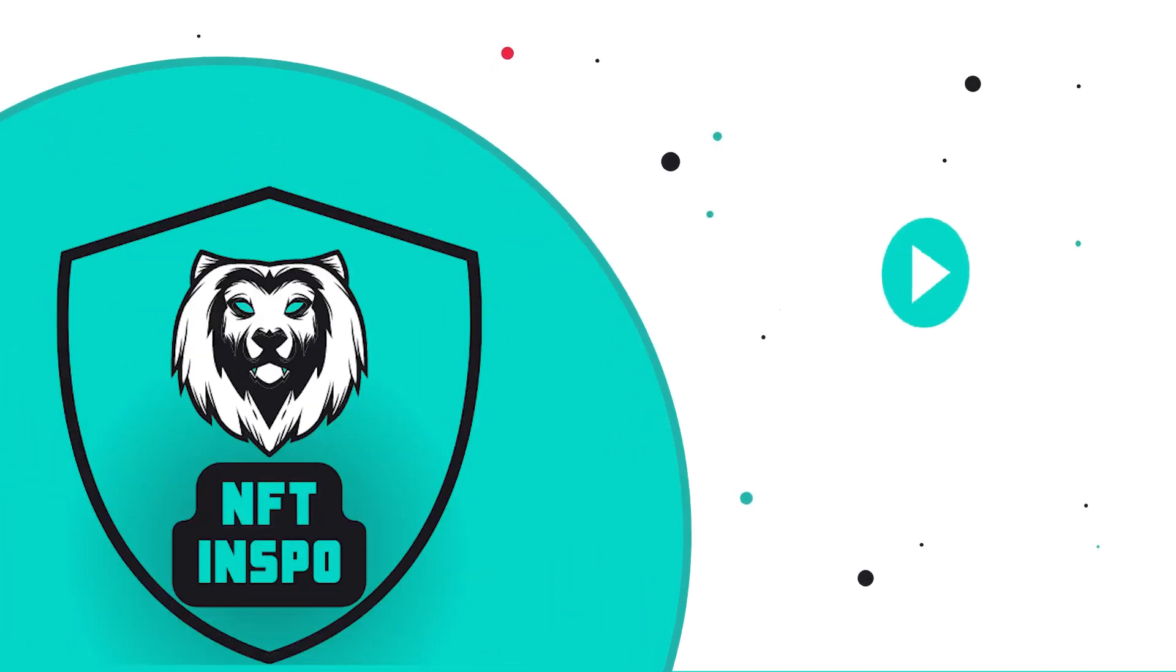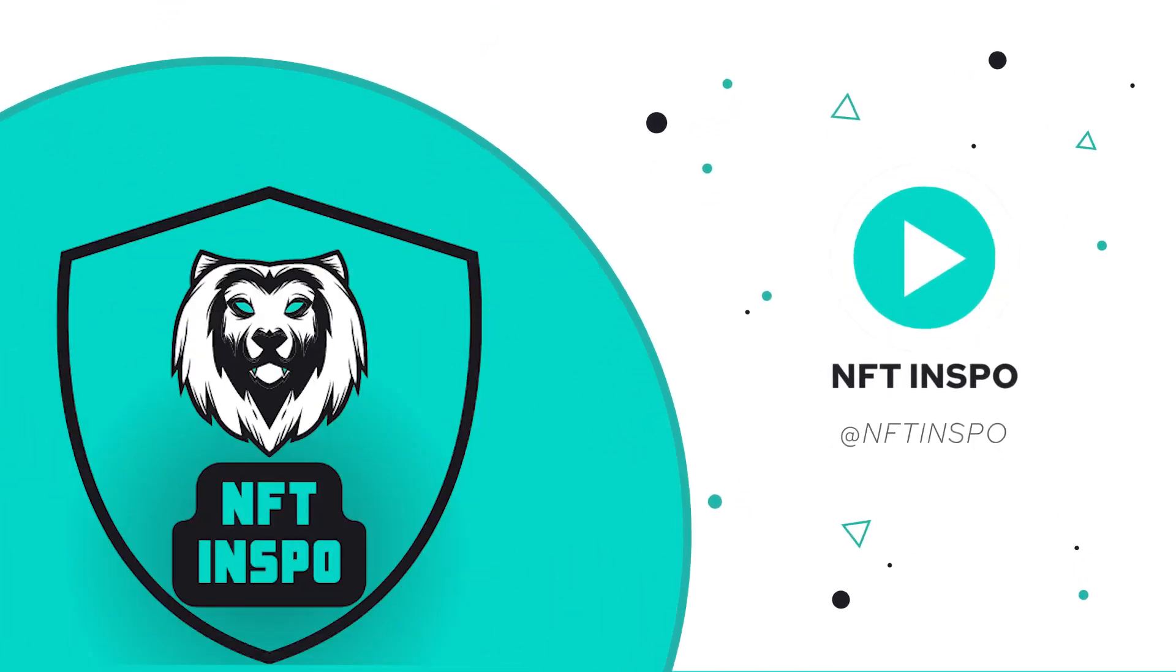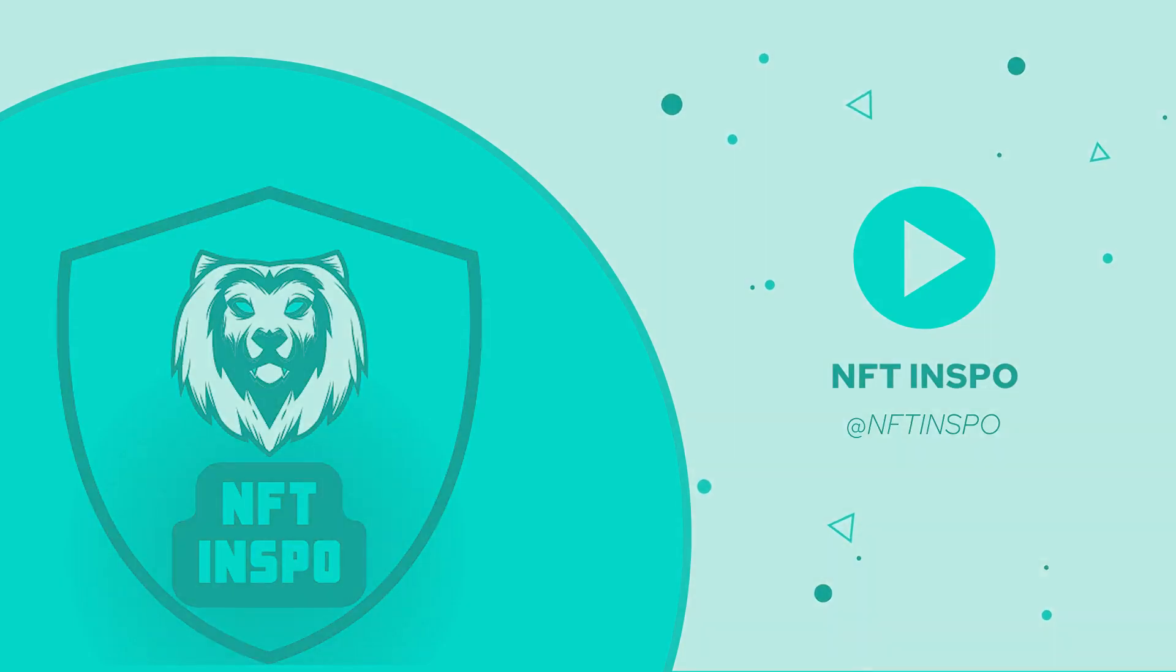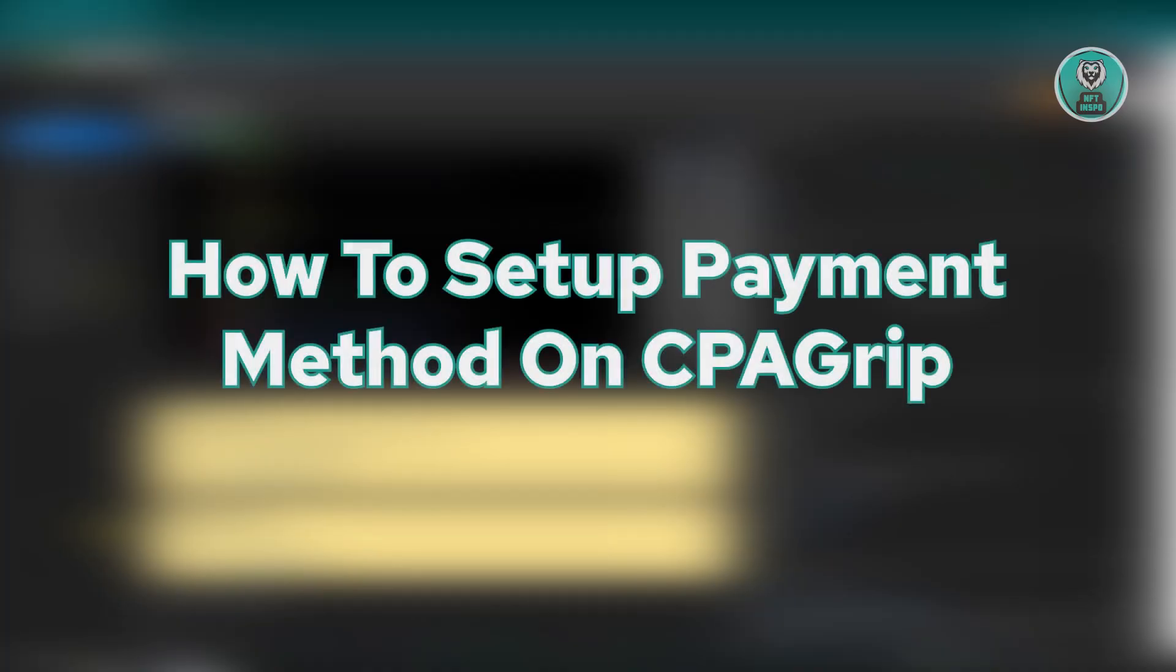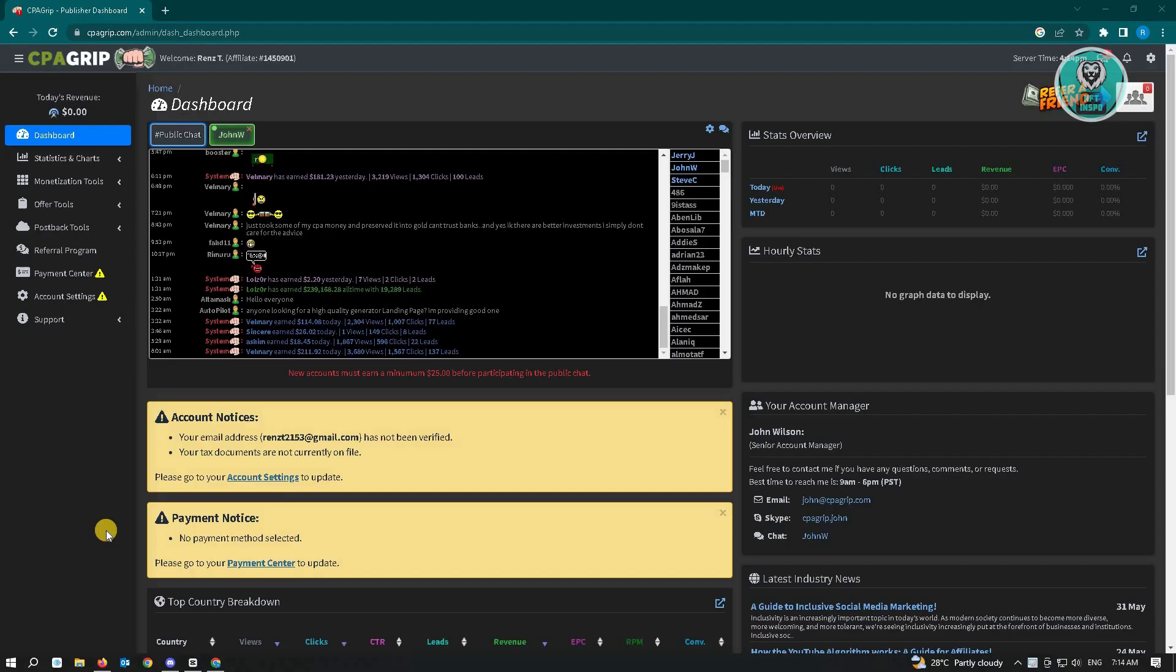Hello guys, welcome back to NFT Inspo. For today's video, we are going to show you how to set a payment method on CPAGrip. If you're interested, let's start our tutorial.